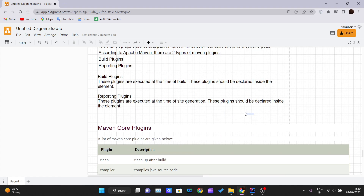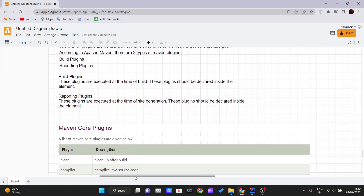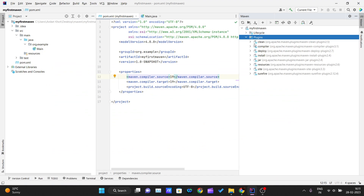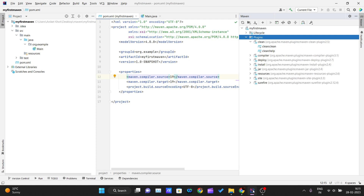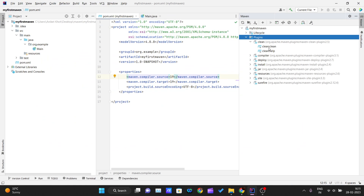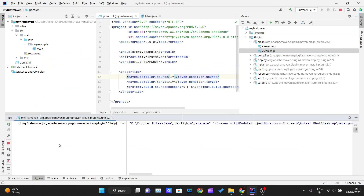Let's check the Maven core plugins. The first one is the Clean plugin, which cleans up after a build. Inside the plugins folder you can see the Clean plugin listed, along with its goals: clean and clean:help.